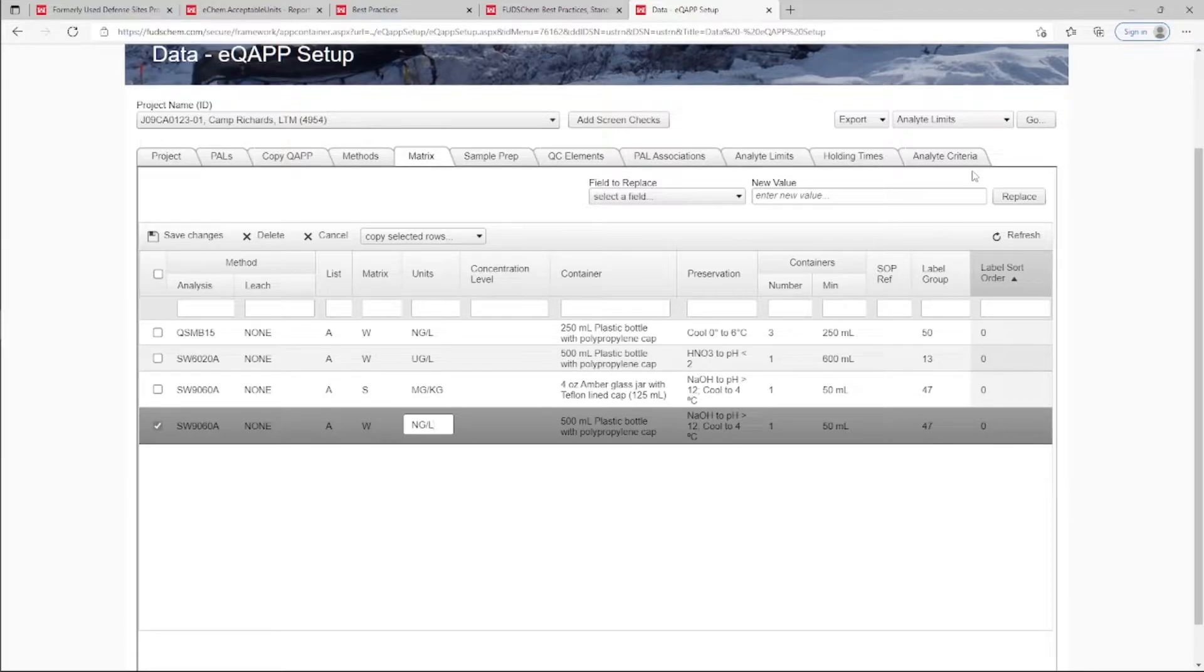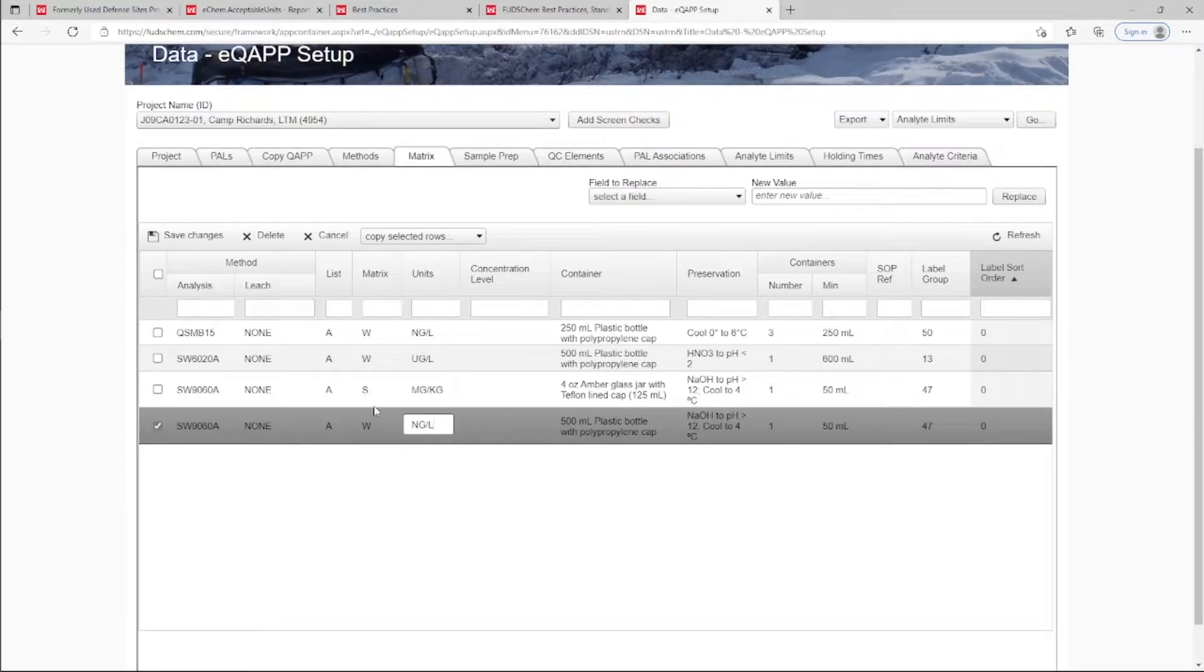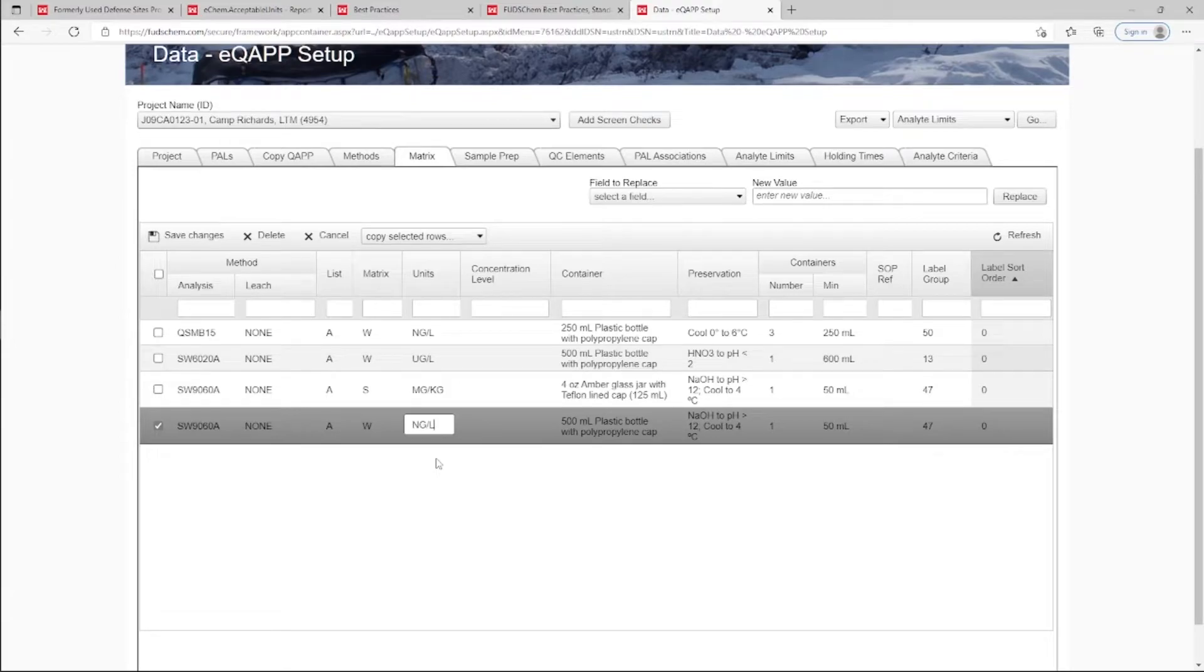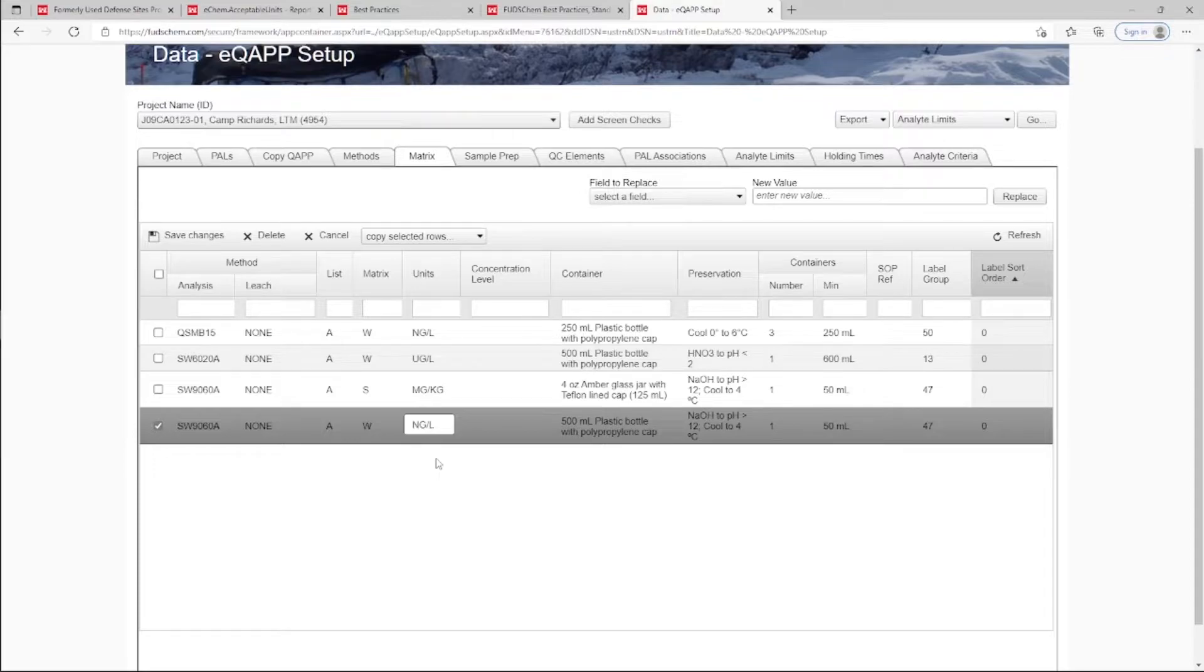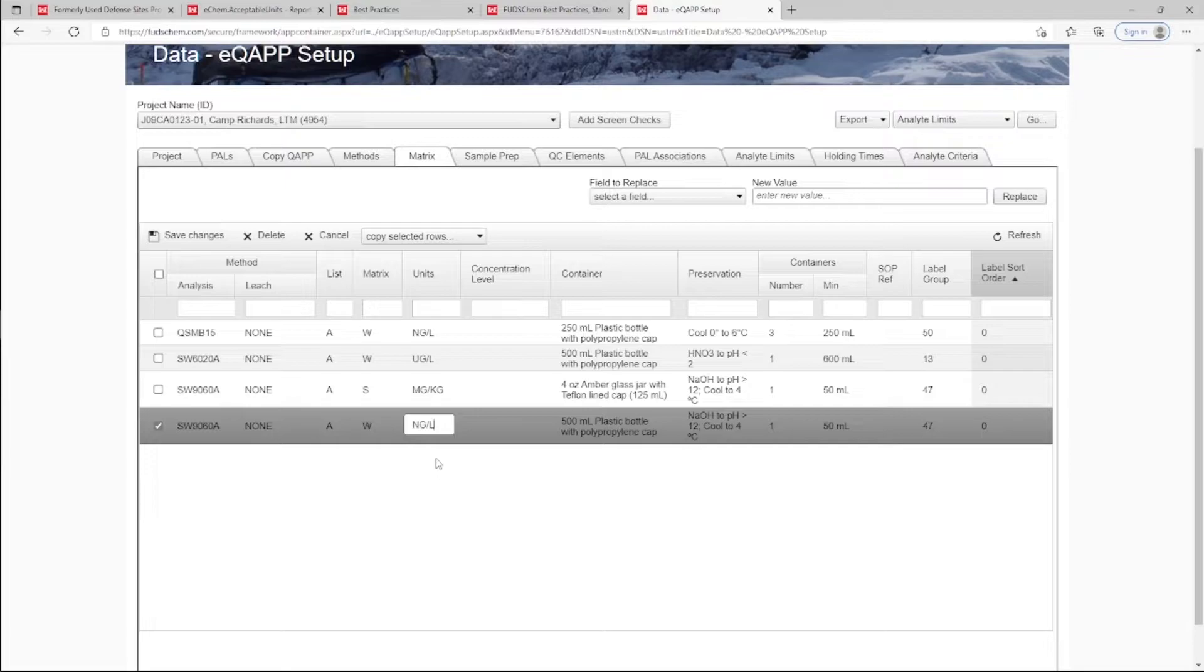In the case that standardized units are not used for your project, the data will be converted to match the standardized units after data approval and before completion of the Data Usability Assessment. For more information on the Data Usability Assessment, please refer to our Data Usability Assessment Tutorial and our Data Usability Assessment Reports Overview Tutorial, which are both linked in the description.